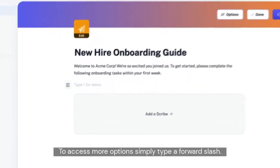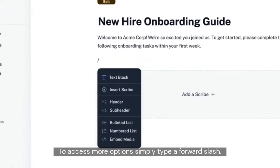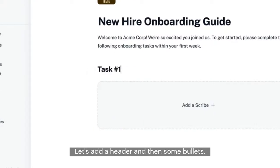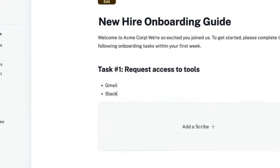To access more options, simply type a forward slash. Let's add a header, and then some bullets.